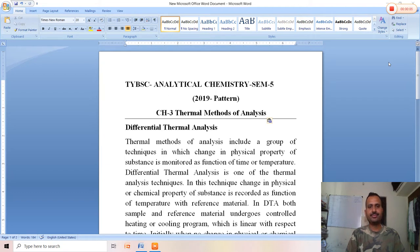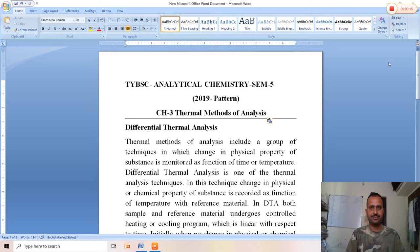Good morning friends, welcome to the series of analytical chemistry lectures for TYBC analytical chemistry students, semester 5, 2019 pattern. In this series of lectures, we are going to learn chapter number 3, thermal methods of analysis, and this is part 3.